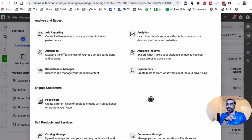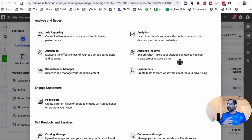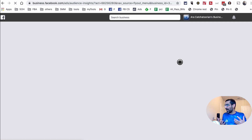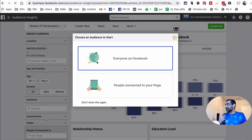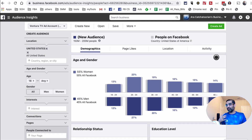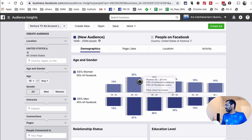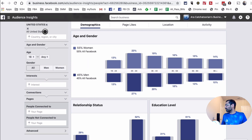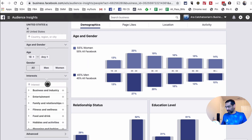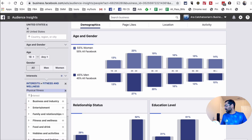The first thing I want to show you is Audience Insights. It's right here under 'Analyze and Report.' This is the section of Ads Manager you would use to find new audiences. When you're doing research for your ad campaigns and want to target based on different interests or maybe your competitors' pages, this is what you use. For example, let's say I type in 'fitness.'